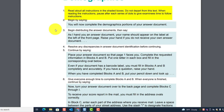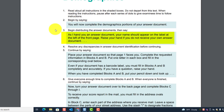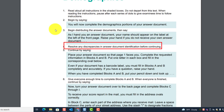Read aloud all instructions in the shaded boxes. Do not depart from this text. When reading the instructions, pause after each series of dots to give examinees time to follow instructions. Begin by saying: 'You will now complete the demographics portion of your answer document.' Then begin distributing the answer documents and say: 'As I hand you an answer document, your name should appear on the label at the left of the front page. Raise your hand if you do not receive your own answer document.' Resolve any discrepancies in answer document identification before continuing.